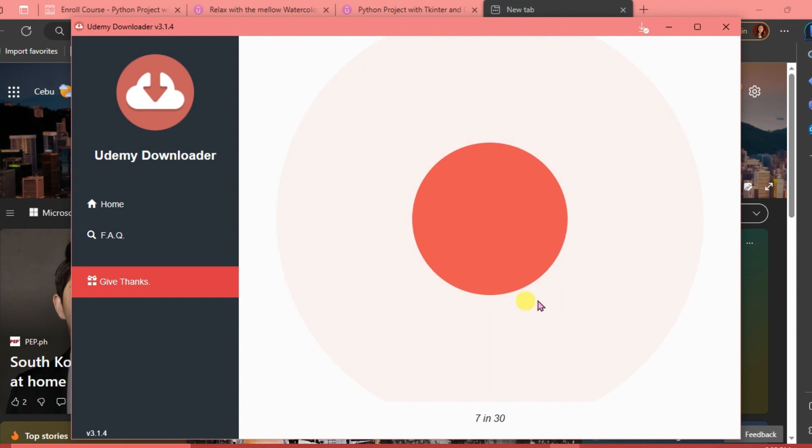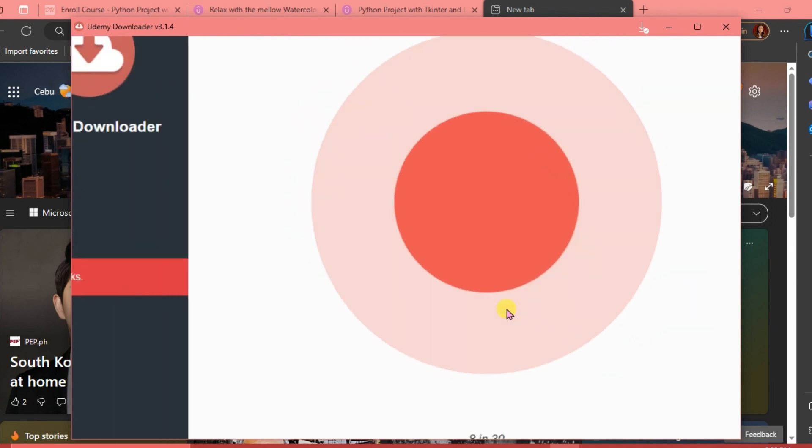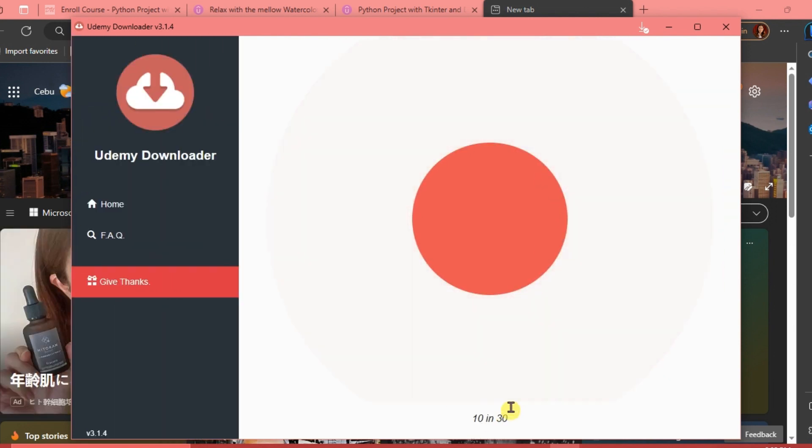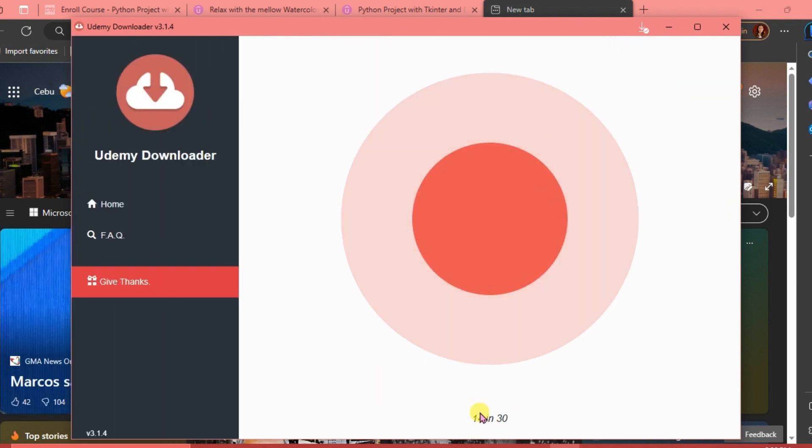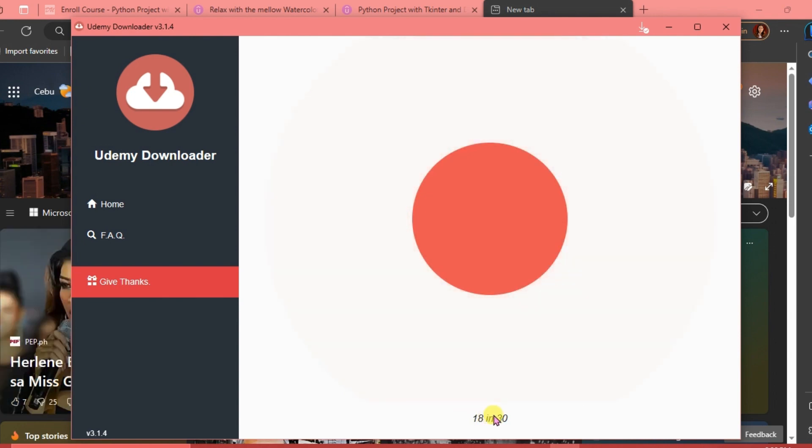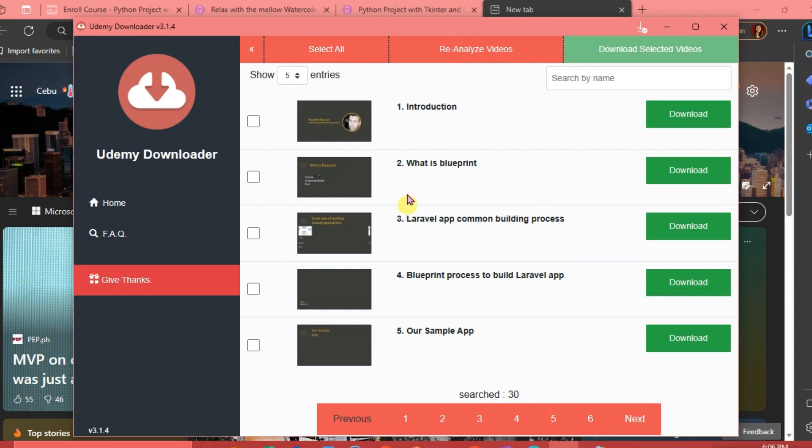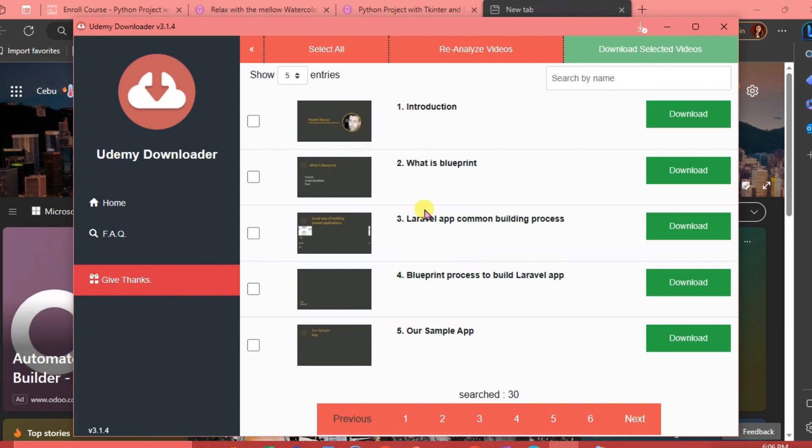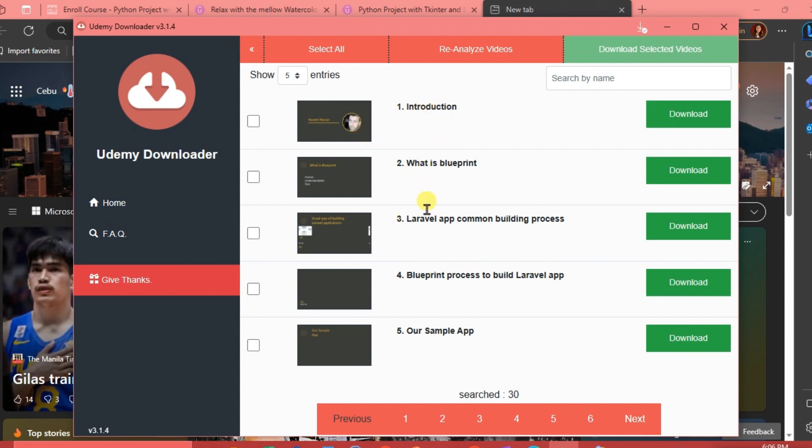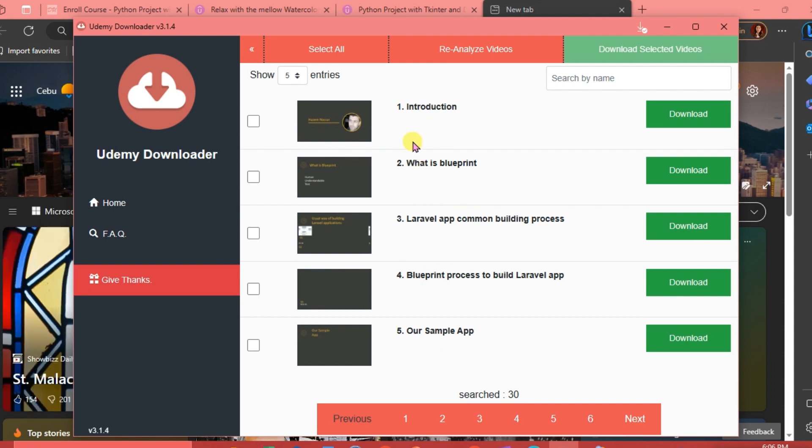The longer the video or the course is, it's going to take more time. But if the course is just short, then it's going to be really fast. There, just choose the video that you want to download.